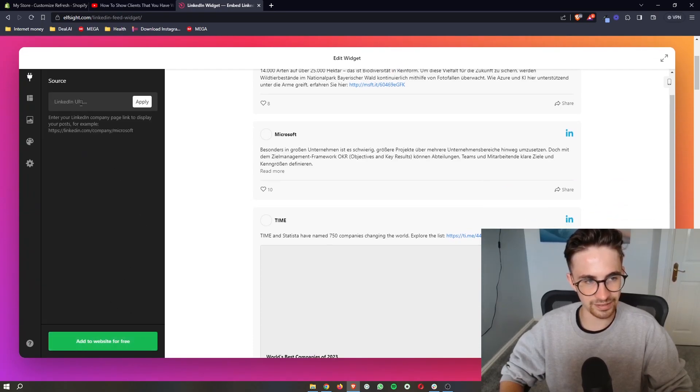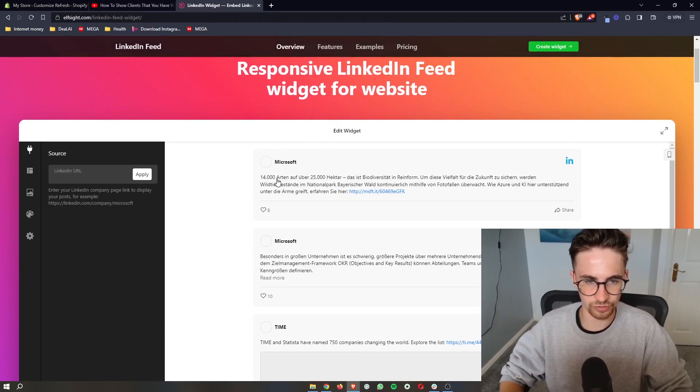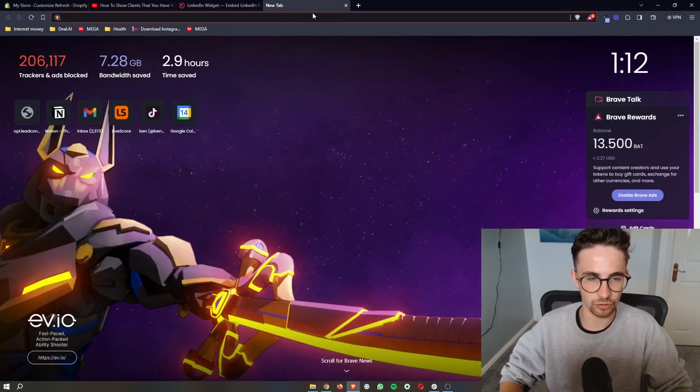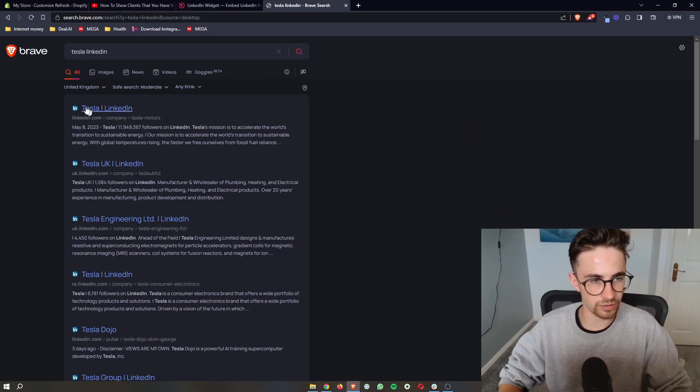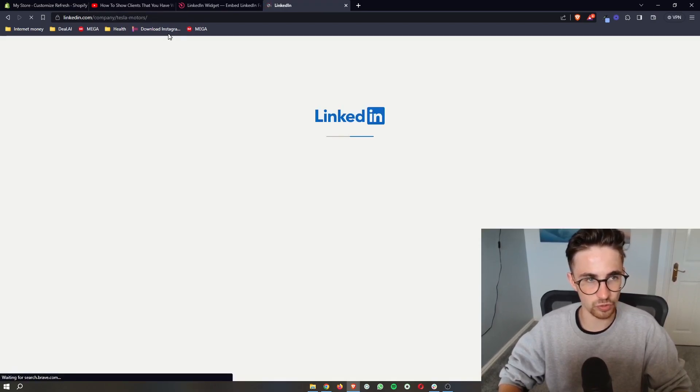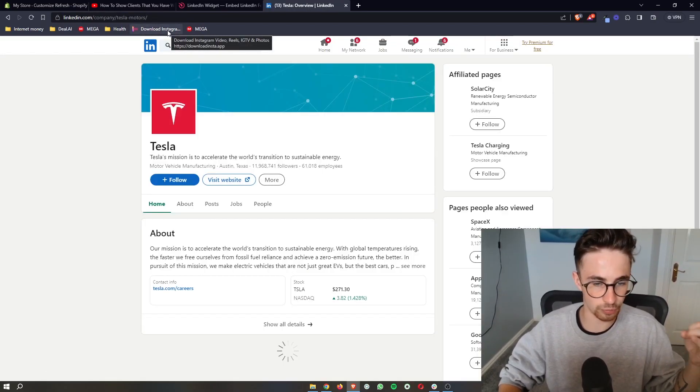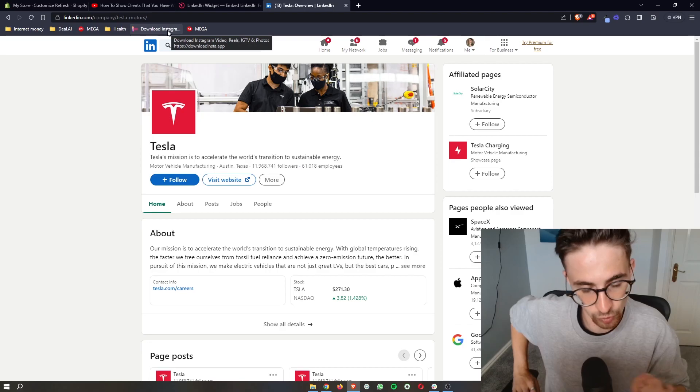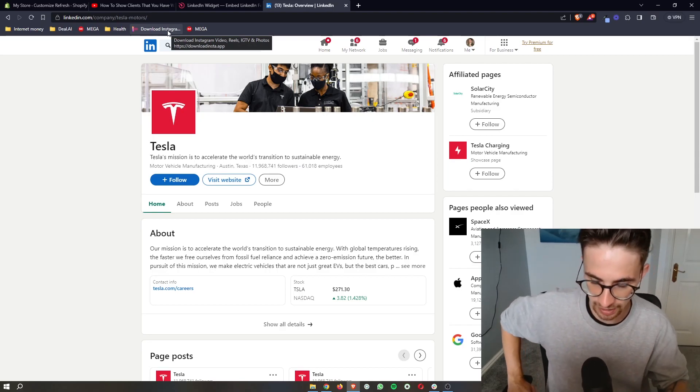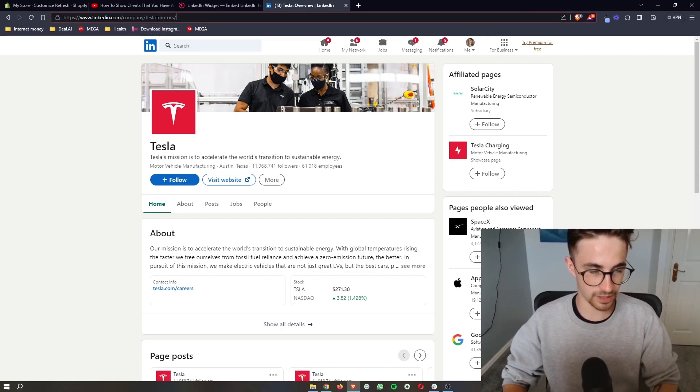We then need to enter in a LinkedIn URL. So what's the default here? Microsoft. Let's go for... all you need to do is just go to the LinkedIn. So you would go to your company's LinkedIn or your private LinkedIn whichever one you're going to add here and simply copy the URL at the top.